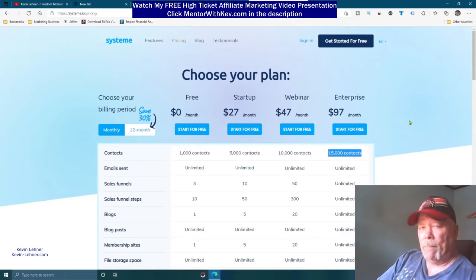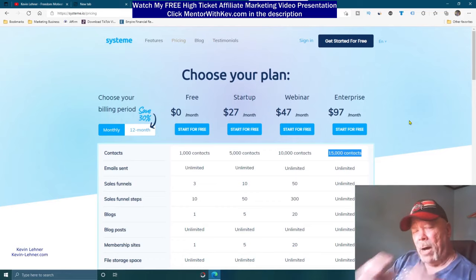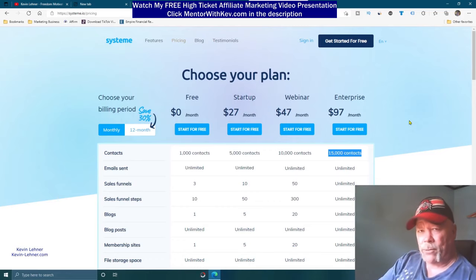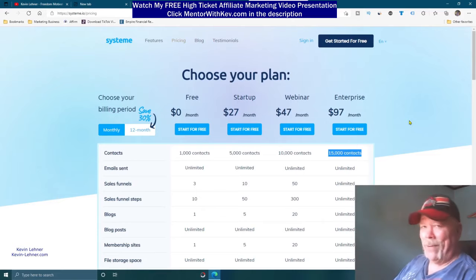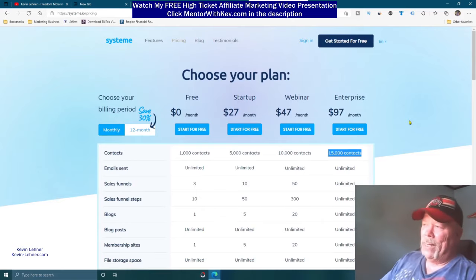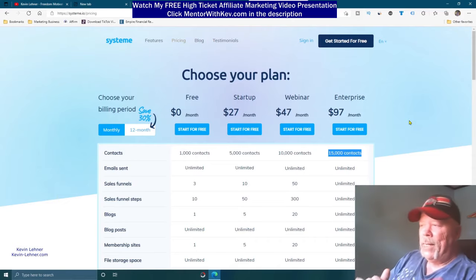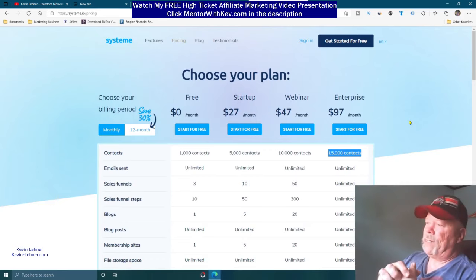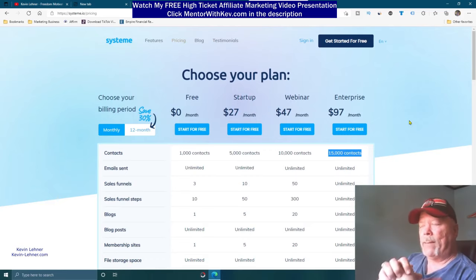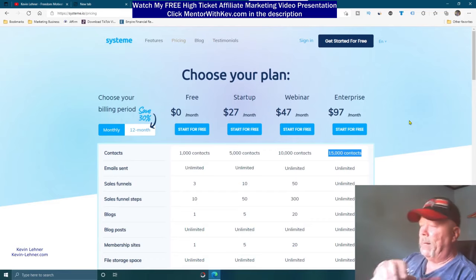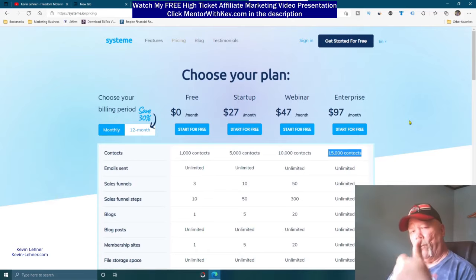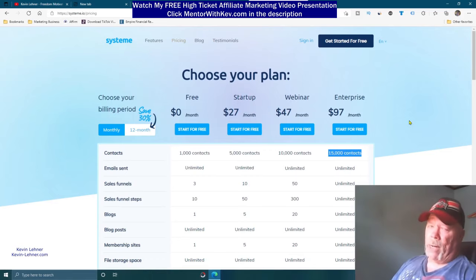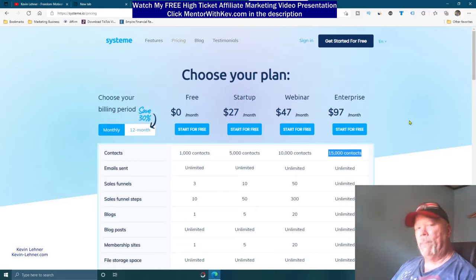You can come to System.io, start for free, and begin building your full affiliate marketing business, e-commerce store, or whatever online business you're trying to get started. System.io is the place — it's my platform and I highly recommend it. I'll have the link for System.io at the top of my description. Click on that, come check it out, sign up for the free account and see if you like it, and upgrade to other packages if you need more.